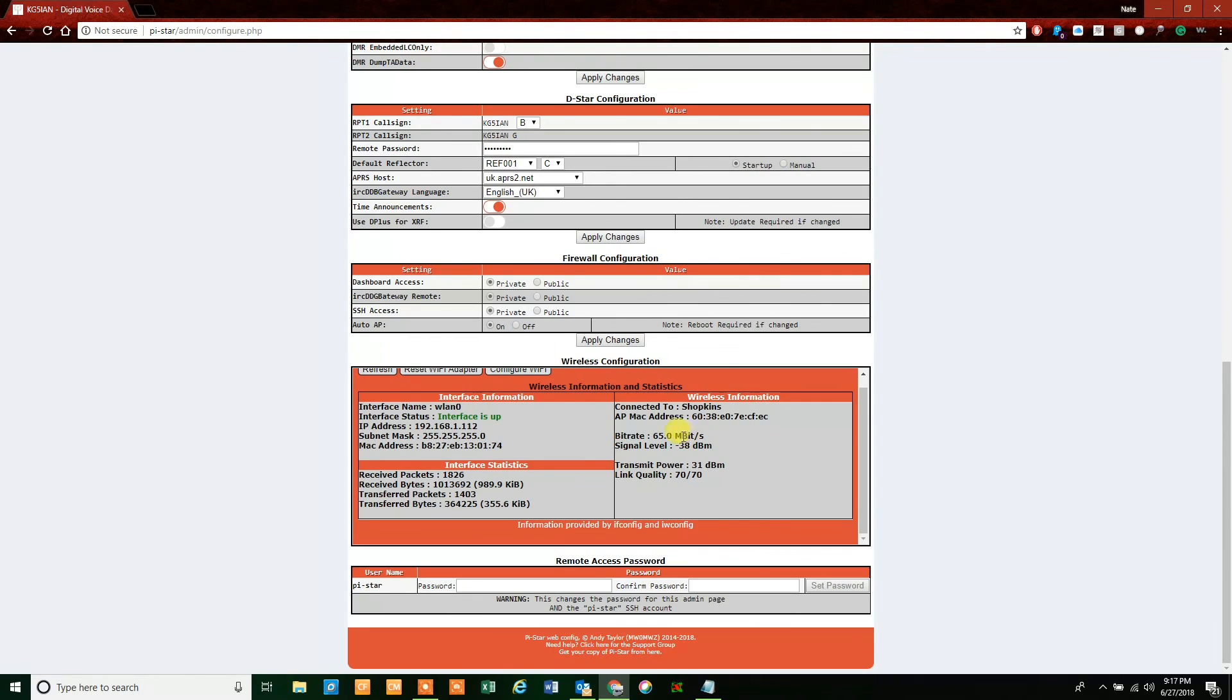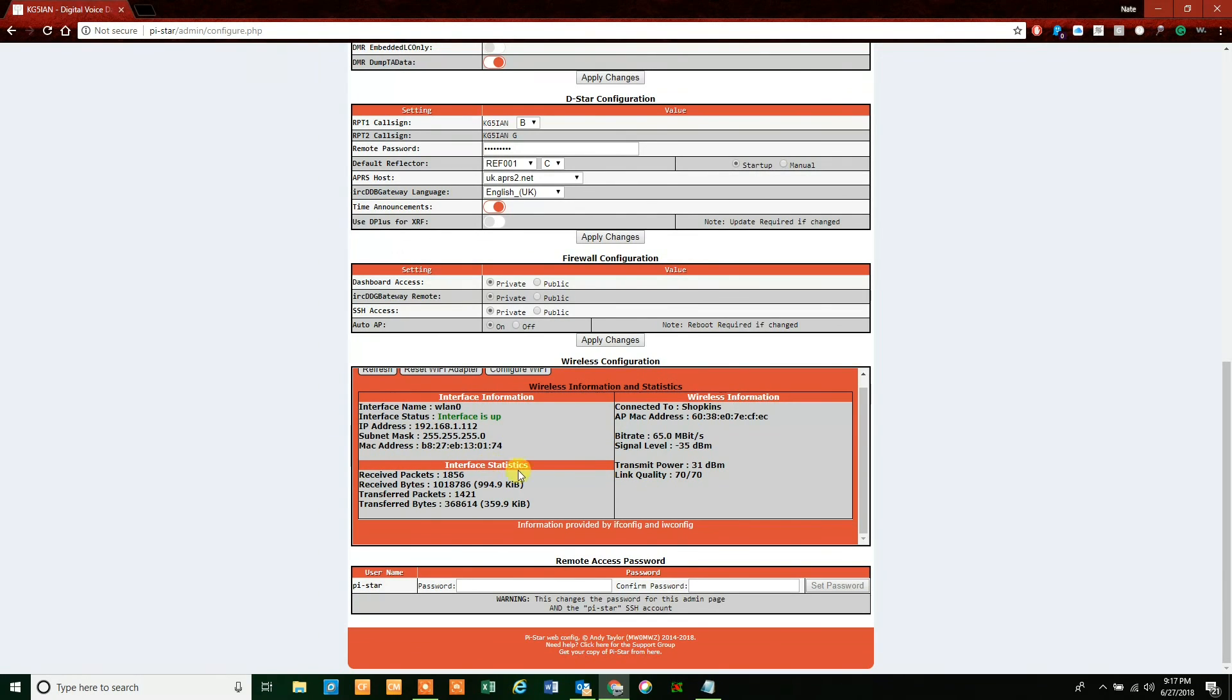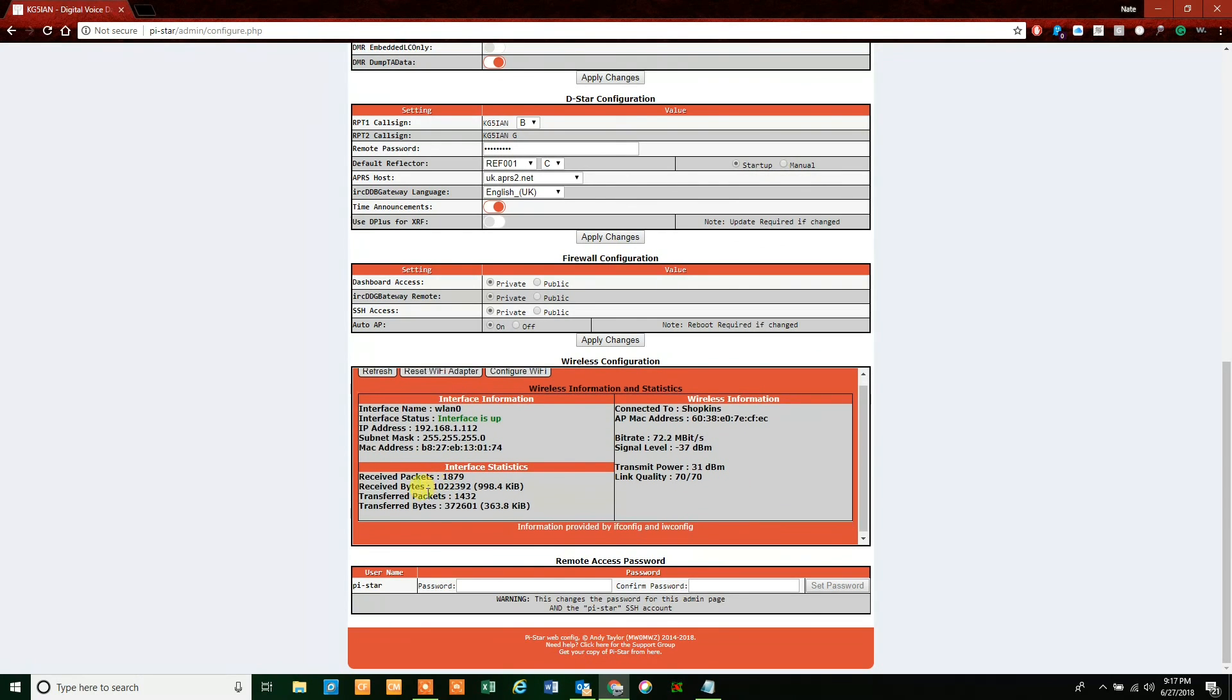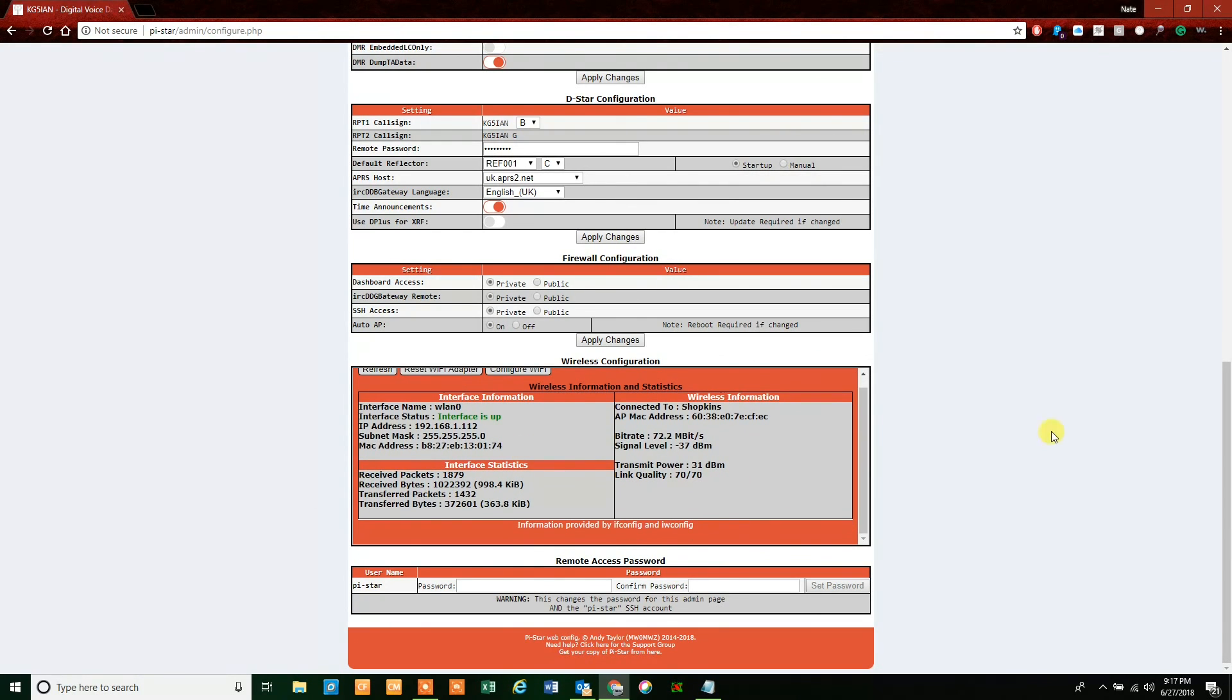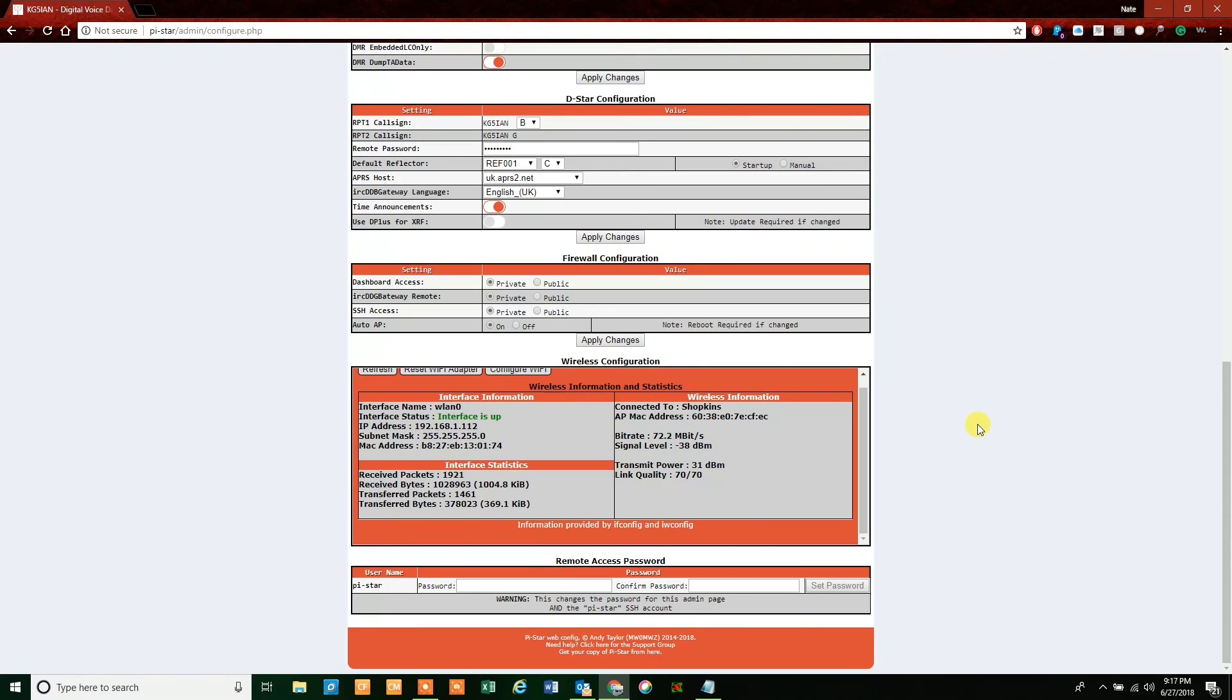If you look over here: connected to Shopkins, the MAC ID, the bit rate—and that's in megabytes, not megabits. 65 megabytes per second is actually pretty good. Signal level, I'm not too far away from my router. So that's pretty much how you do this. If you guys have any other questions on this, please let me know in the comments below. Otherwise, we'll be going on to other configurations, which is going to be another video coming for that. Thank you so much, KG5IN clear and 73s.